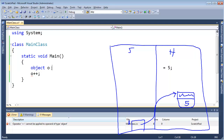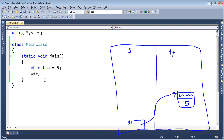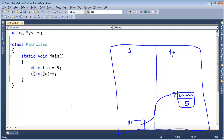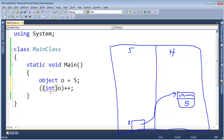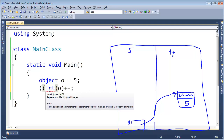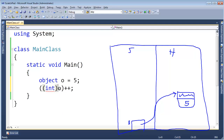So how would we go about incrementing the value 5 that is sitting in this box? First we need to get the value out, add 1 to it, and store it back in. You might think: let's do a downcast. We know that o is an int, so let's cast it. But we get another red squiggly: the operand of an increment or decrement operator must be a variable, property, or indexer.